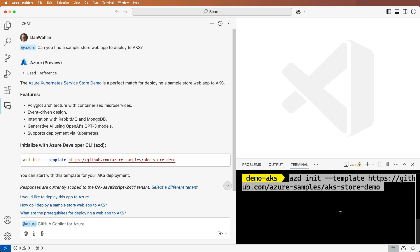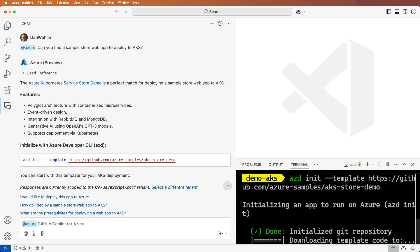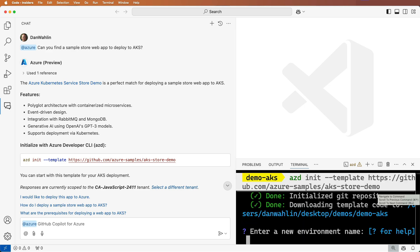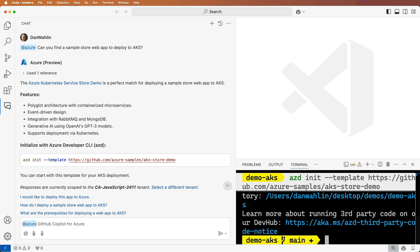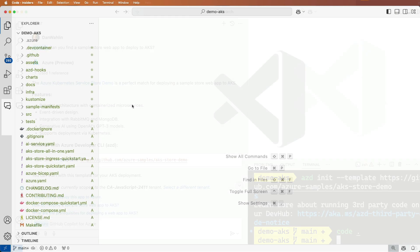Let's run the command to get the sample cloned to my machine, add an AZD environment name, and then open it up in another instance of VS Code.